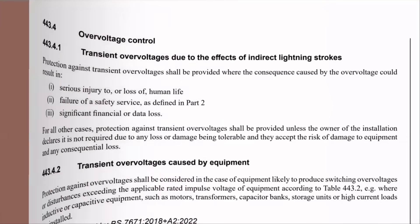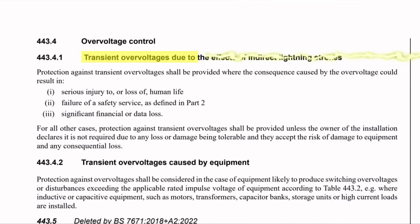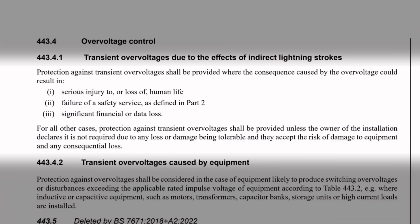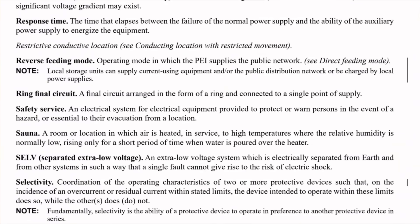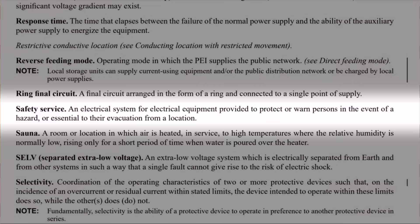In regulation 443.4.1, which relates to transient overvoltages due to the effect of indirect lightning strokes, we read: protection against transient overvoltages shall be provided where the consequences caused by the overvoltage could result in: one, serious injury to or loss of human life - can't argue with that one; or two, failure of a safety service, as defined in part two, bearing in mind that this definition tells us that this is an electrical system provided to protect or warn persons in the event of a hazard or essential to their evacuation from a location.